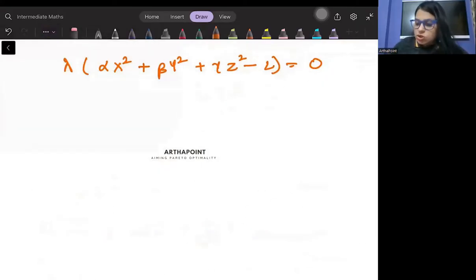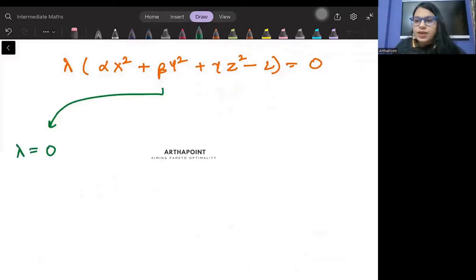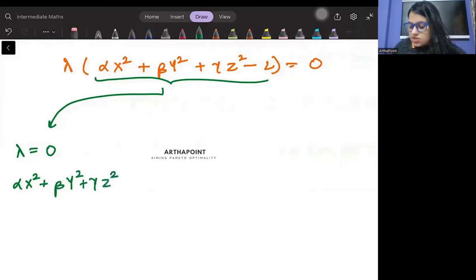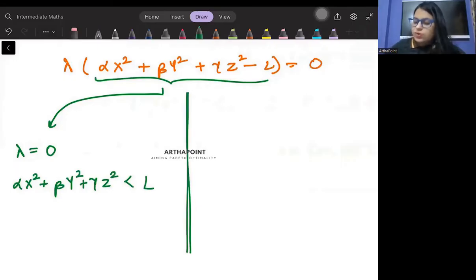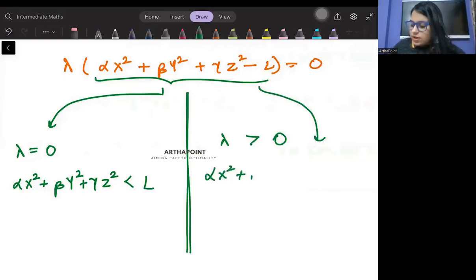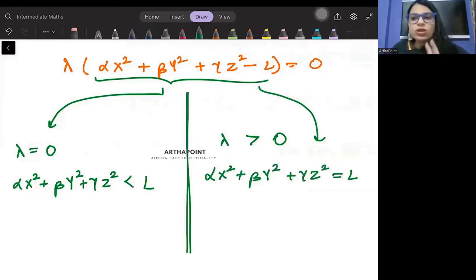From the complementary slackness condition, two cases arise. First: λ = 0, in which case the constraint is met with inequality, so αx² + βy² + γz² < l. Second: λ > 0, in which case the constraint is met with equality: αx² + βy² + γz² = l. We need to check both of these cases.